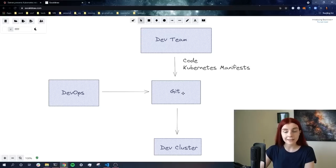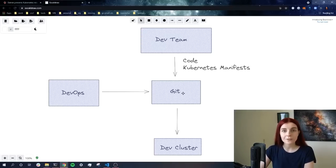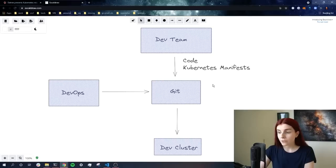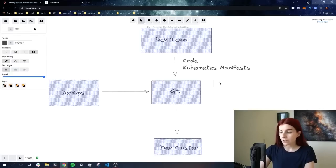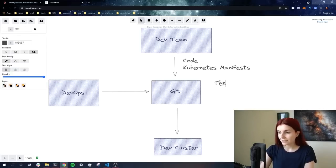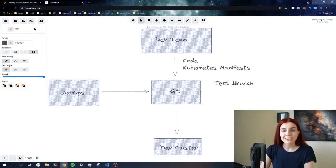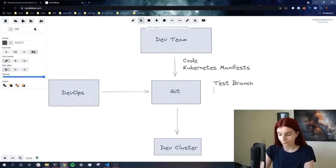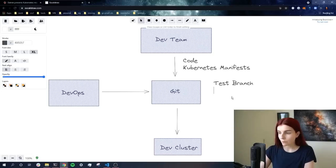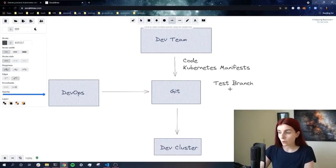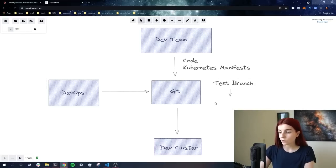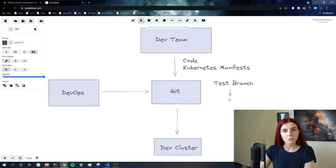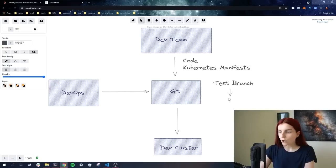And those code and the Kubernetes manifests are pushed to our git repository. Now those might be in GitHub, GitLab or whatever the organization or you as an individual uses. Usually we are developing on a test branch, on any feature branch or fixture that we are developing on and pushing our initial code to. Then we want to promote our code, anything that has to do with or is stored within Git from our test branch to our main branch.